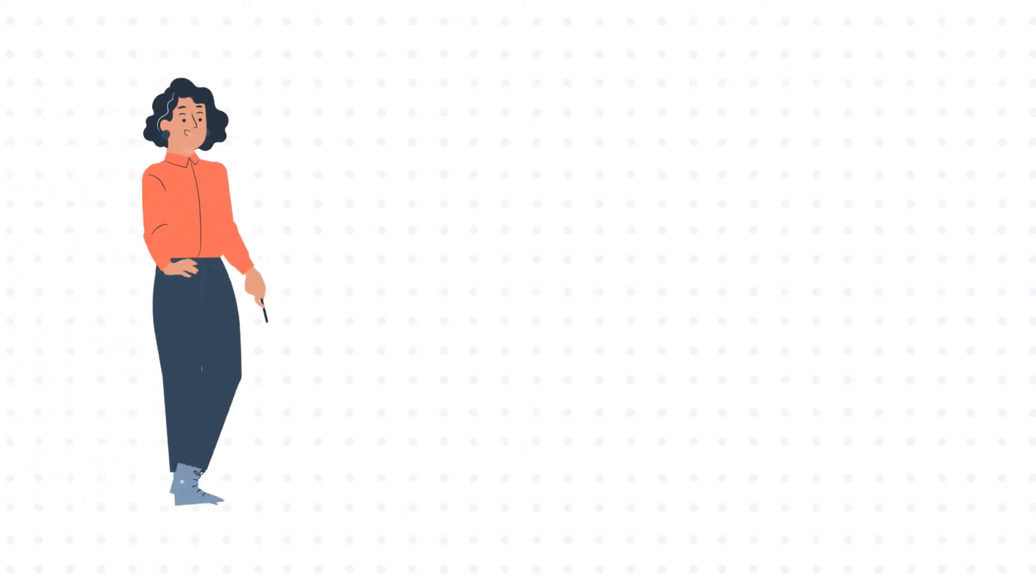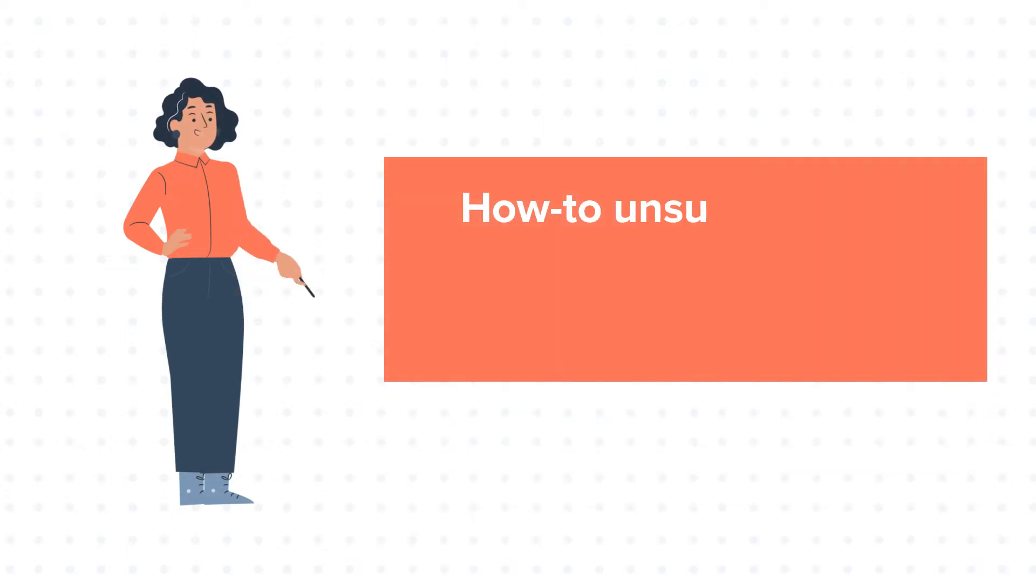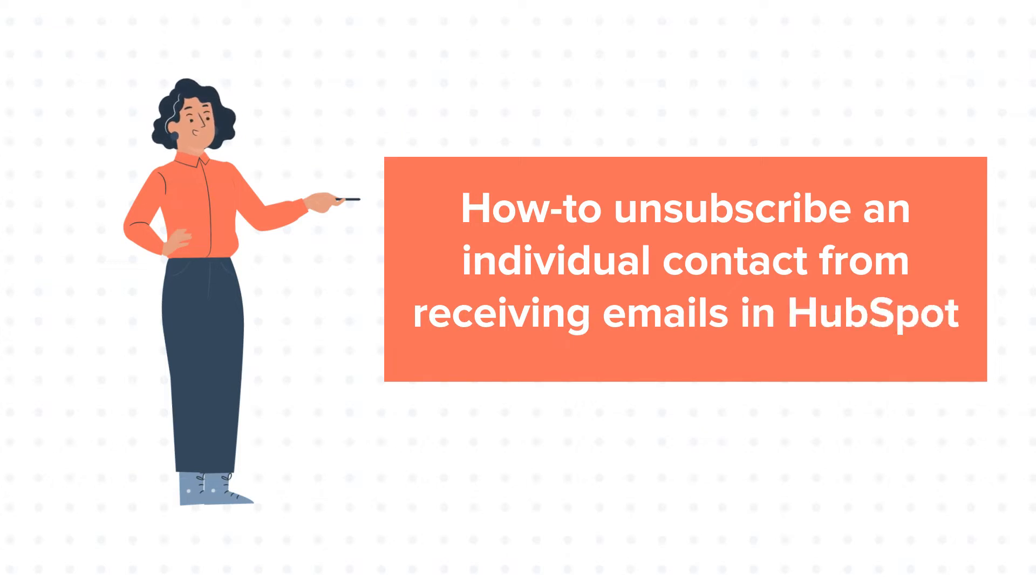Hello and welcome to HubSpot tutorials by WebDo. This is Jessica and today's tutorial is about how to unsubscribe an individual contact from receiving emails in HubSpot.